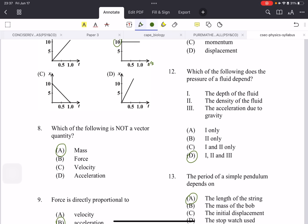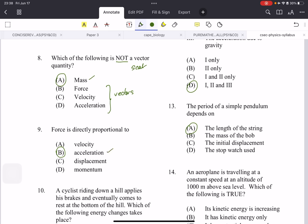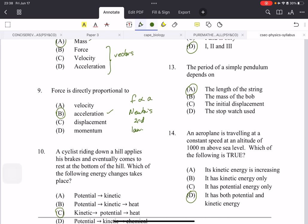Which of the following is not a vector quantity? Another vector versus scalar question — not a vector means it's a scalar, and that's going to be mass. You can use this question to learn some popular vectors, as all the other choices listed are vectors. Force is directly proportional to acceleration — this is Newton's second law. It's important to learn the three laws for multiple choice. I'll make sure to link the topic review videos in the description.